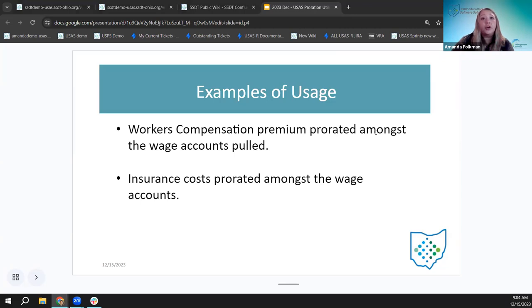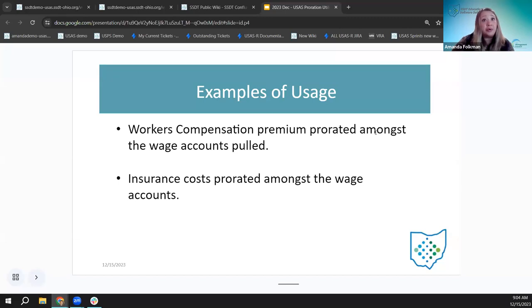The workers compensation premium is going to be the example we talk about today. This is generally the example we use, although there can definitely be other uses. Districts do workers compensation a variety of ways — some put it on a payroll item and post it with the pending transaction. This isn't the only way to do workers compensation, but I'm hoping that talking through this option helps, since this could be another option depending on how each district posts their workers compensation.